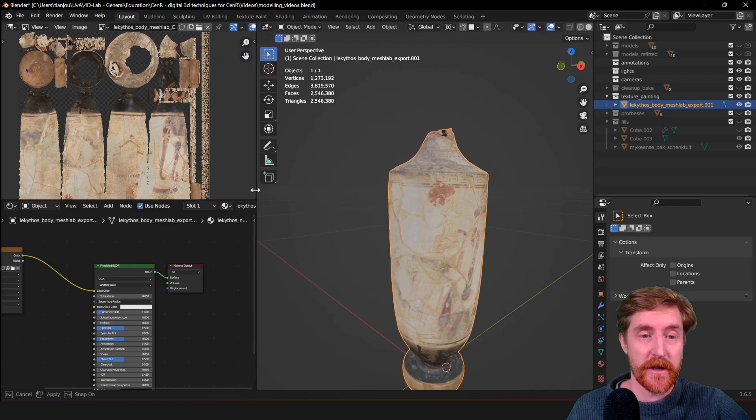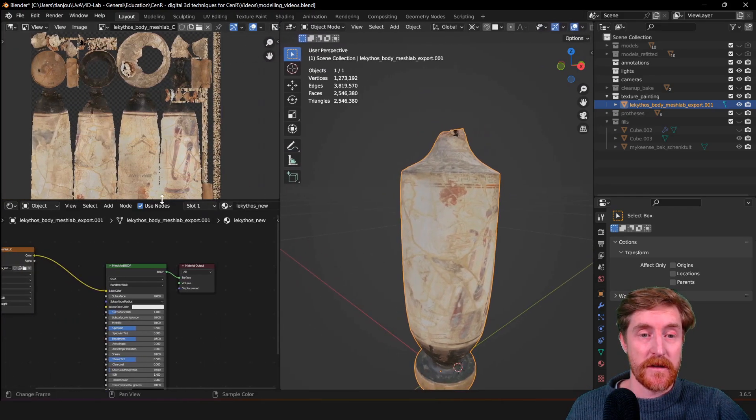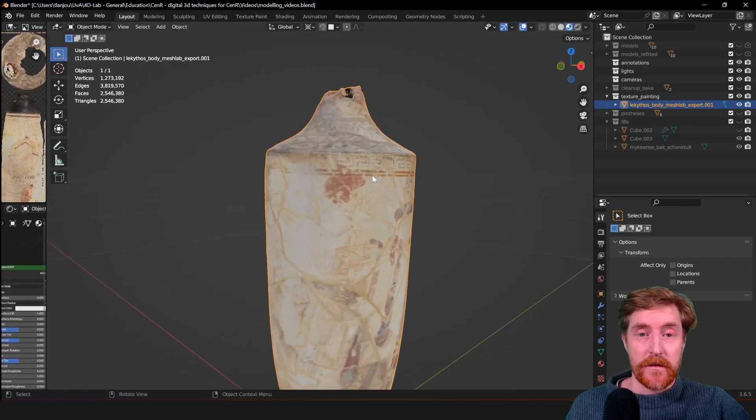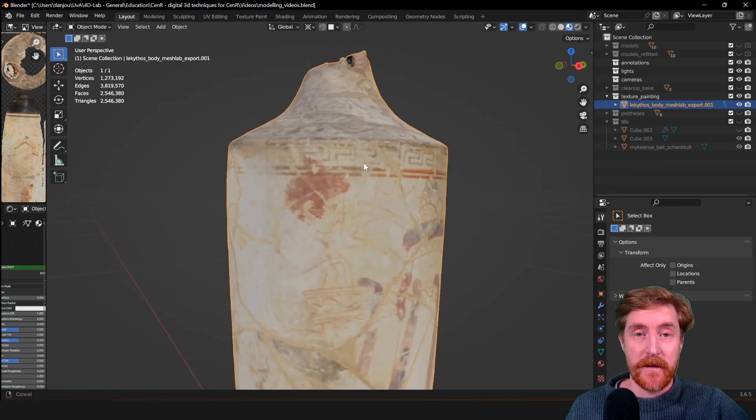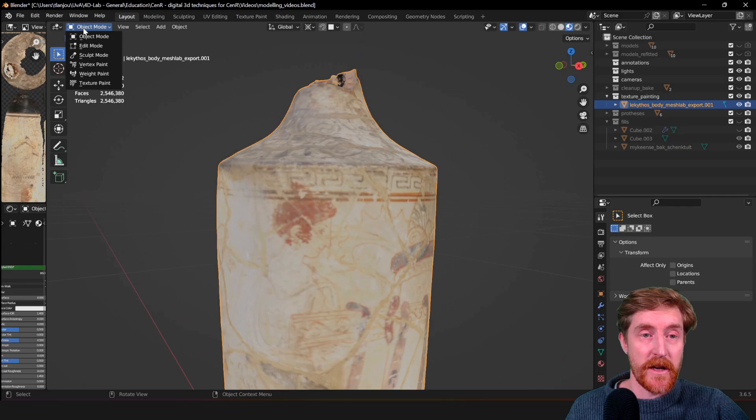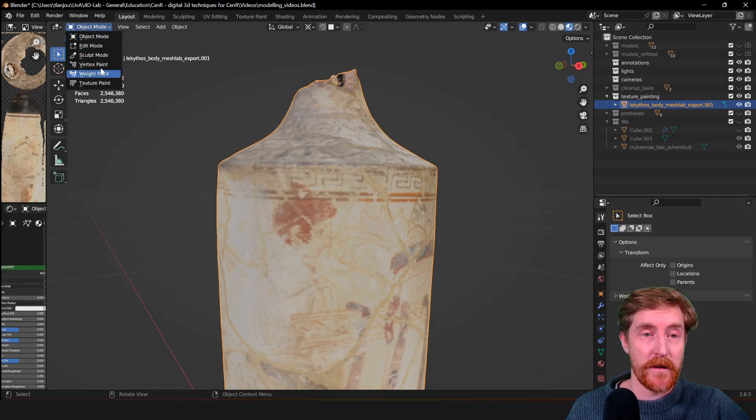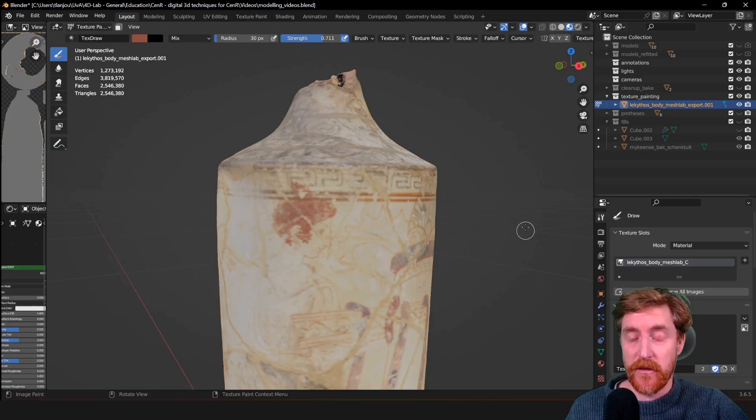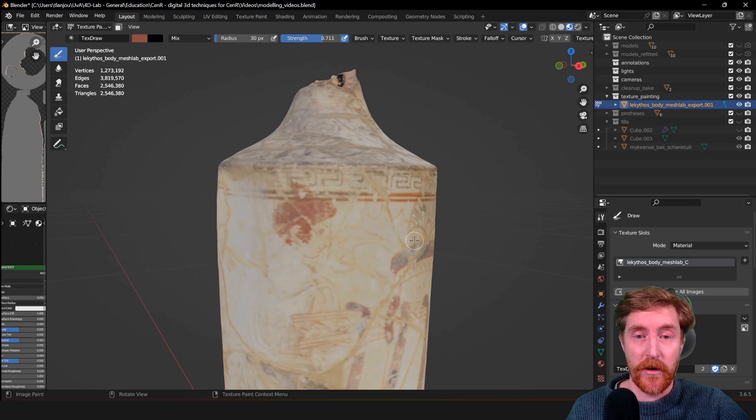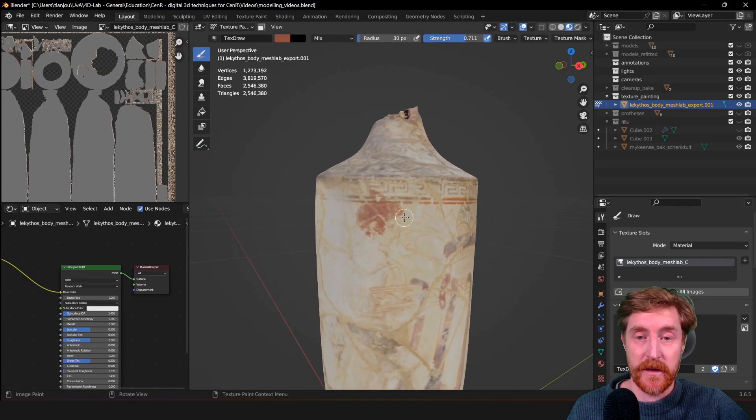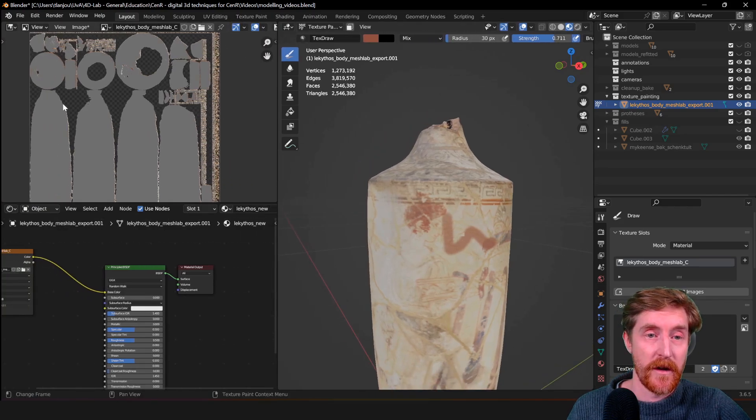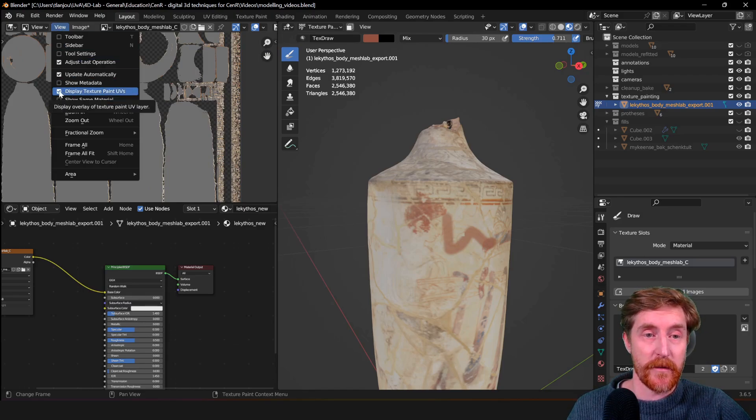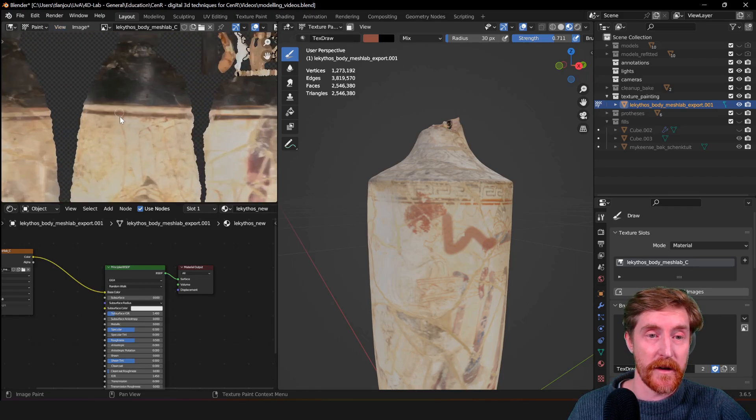To start texture painting in Blender, you can change the mode from object mode to texture paint mode, and basically then you're set up to texture paint on top of the object. You can texture paint on the object, or you can texture paint on the texture over here. I turn off display texture paint UVs so they're not in the way, make sure that paint is active, and now I can also paint over here.